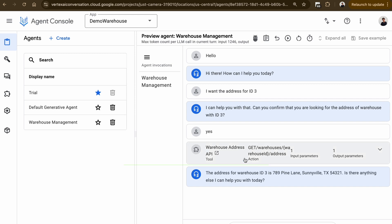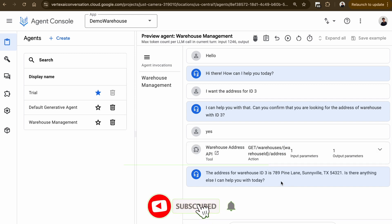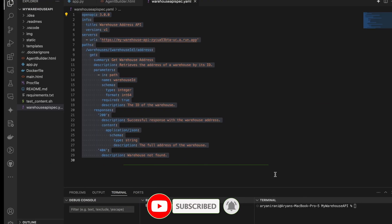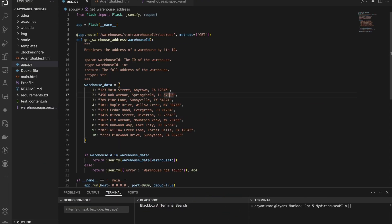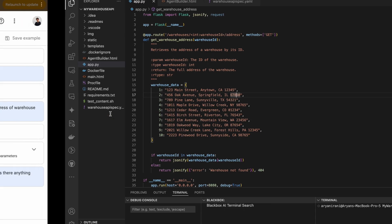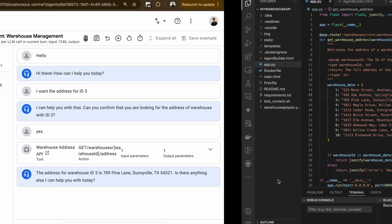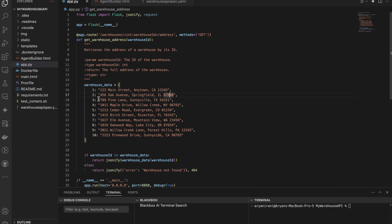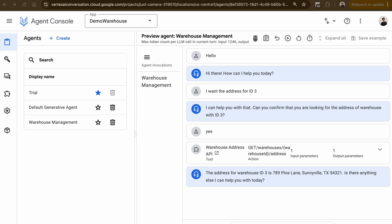As discussed, the agent will confirm the question before providing an answer, so I'll say 'Yes'. The agent then generates the address and asks if there's anything else. If I match this against the code, the third address is '789 Pine Lane' — and that's exactly what it returned. This is how we can use Vertex AI Agent Builder to integrate external data sources.